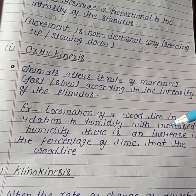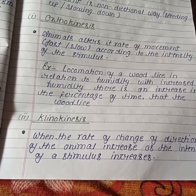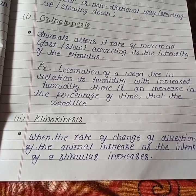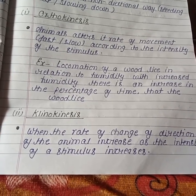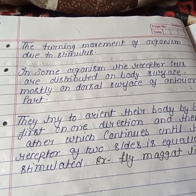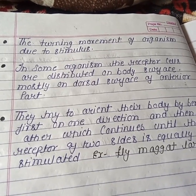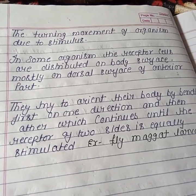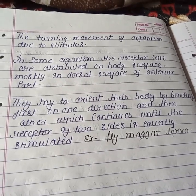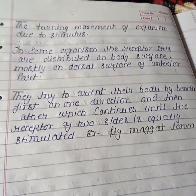With increased humidity, there is an increase in the percentage of time that the woodlice are active. The second kinesis is kinokinesis, where the rate of change of direction of the animal increases as the intensity of the stimulus increases. In some organisms, receptor cells are distributed on the body surface, mostly on the dorsal surface or anterior part. They try to orient their body by bending first to one direction and then the other, which continues until the receptors on two sides are equally stimulated.